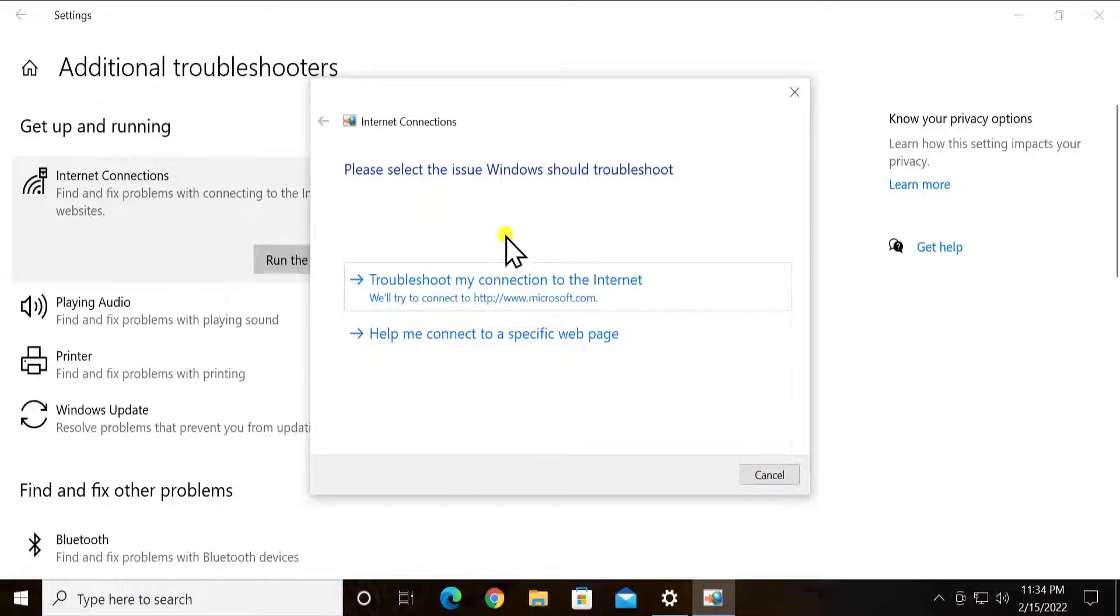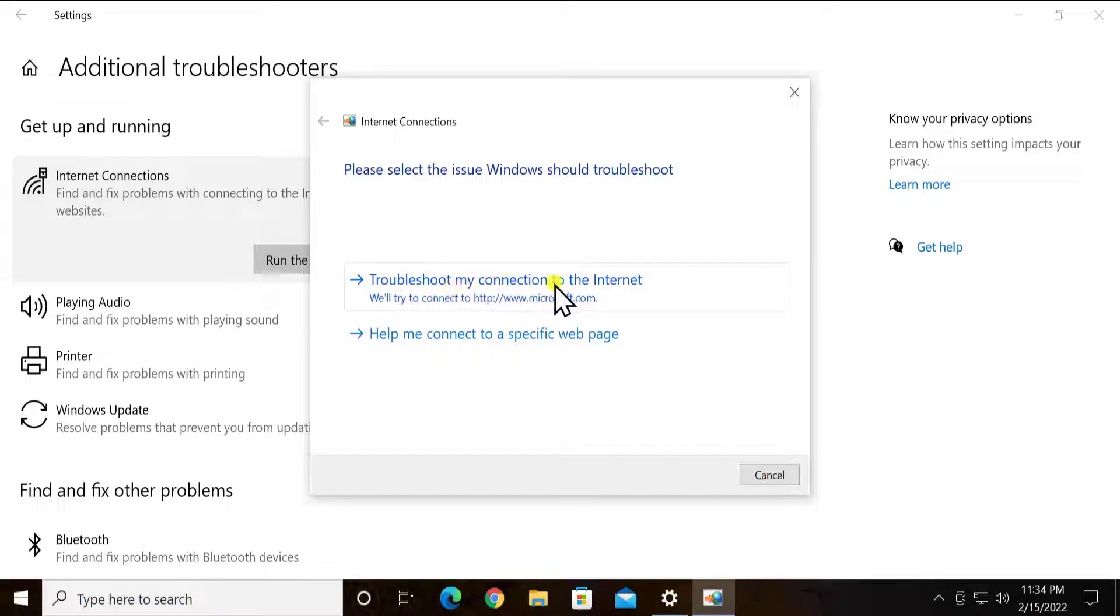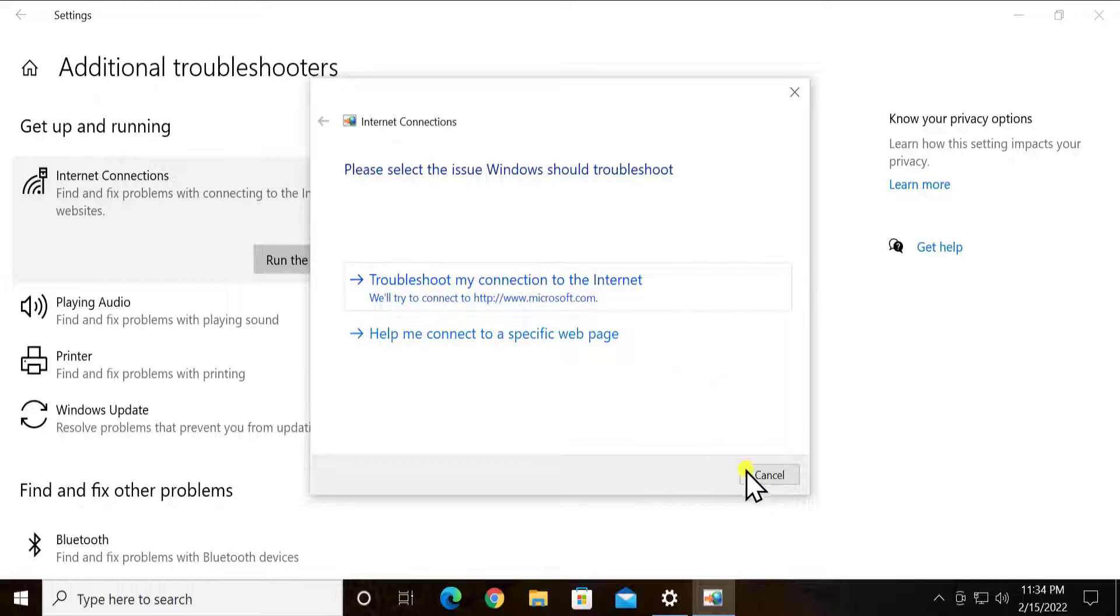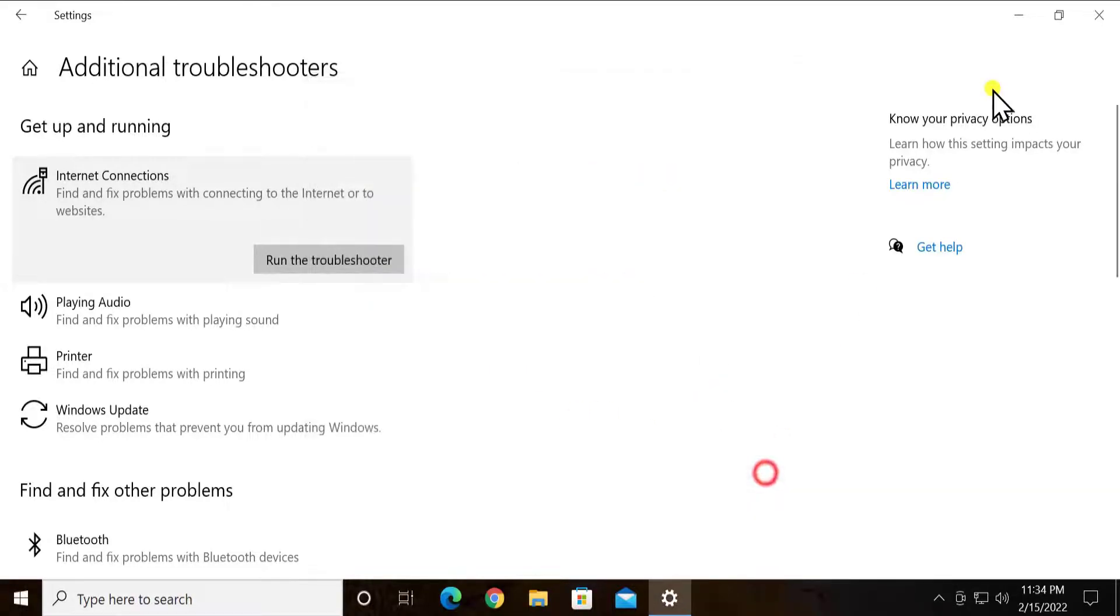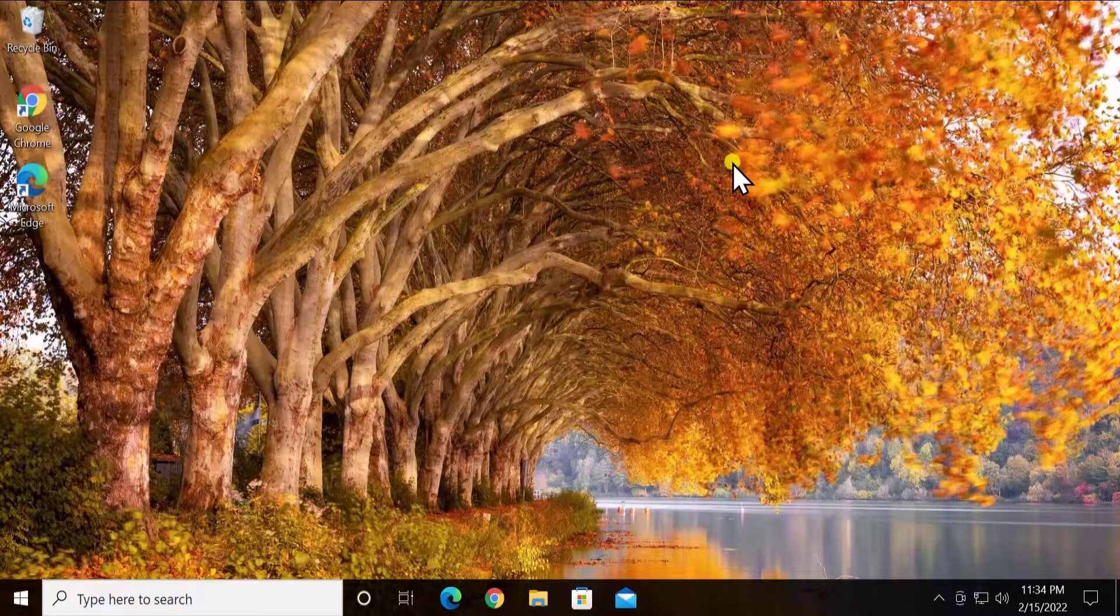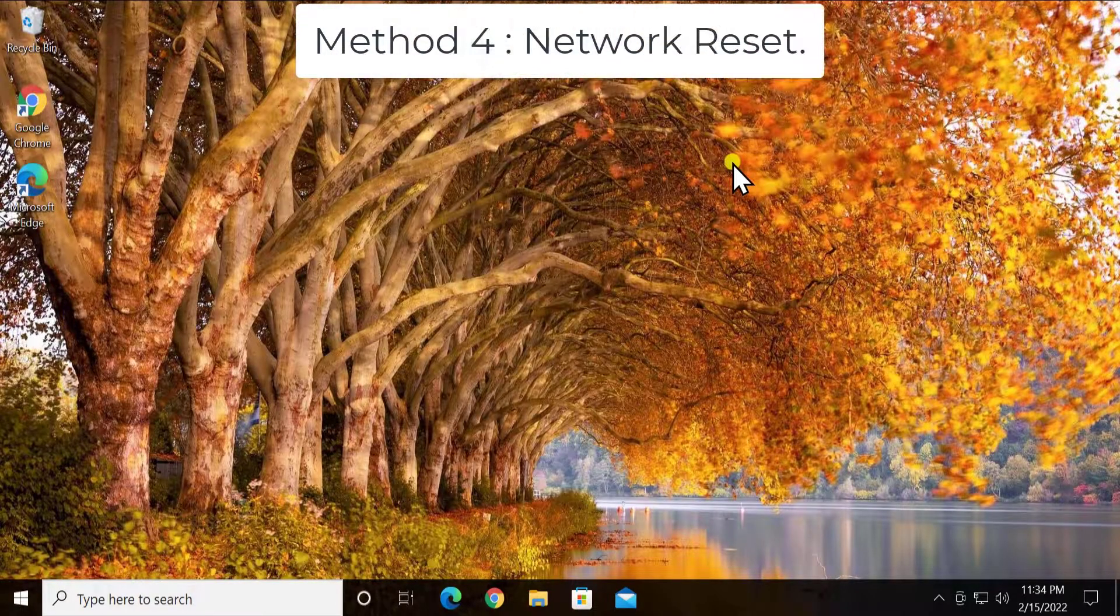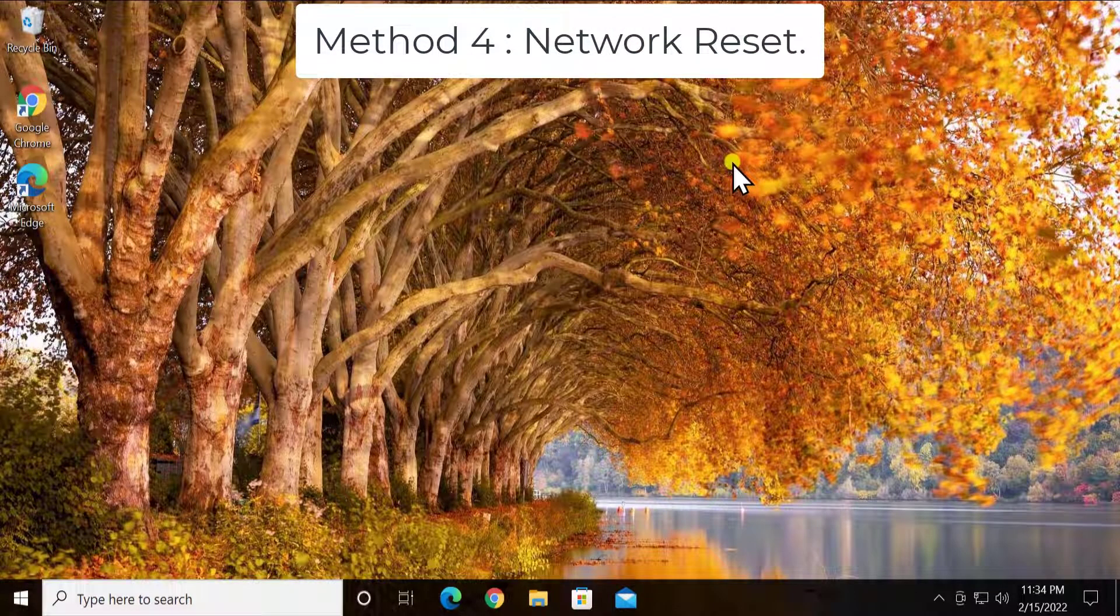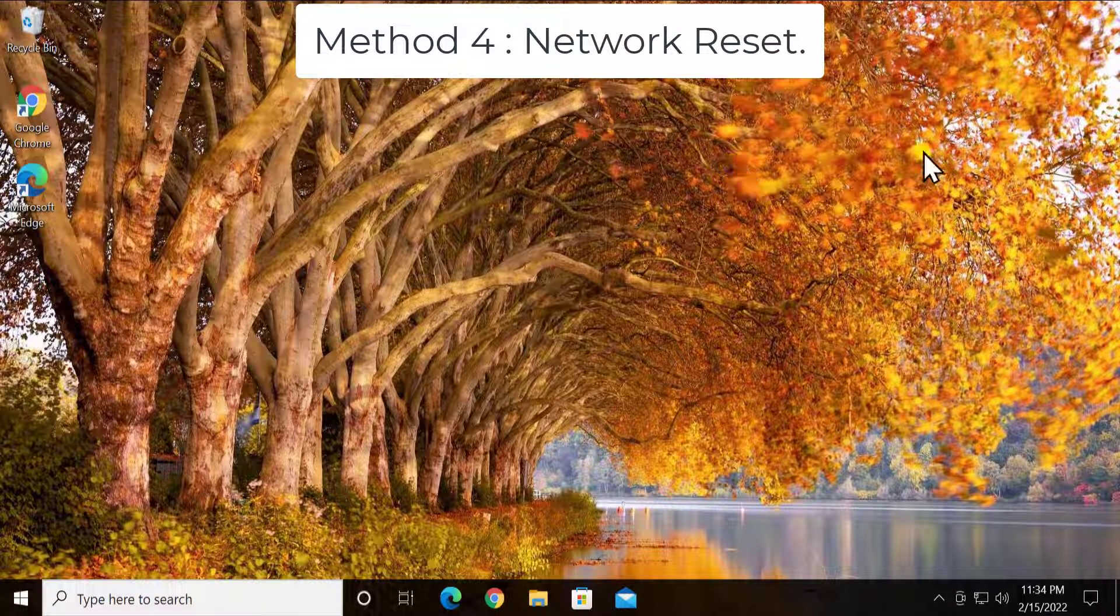Click on run the troubleshooter. As you can see, it's detecting the problem. It's gonna start some services and it's gonna see some things. You can click on troubleshoot my connection to the internet. It's gonna open the website of Microsoft. So my internet is working fine, so I don't need that thing.